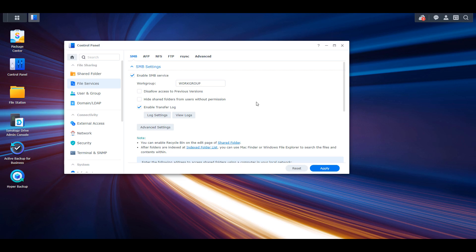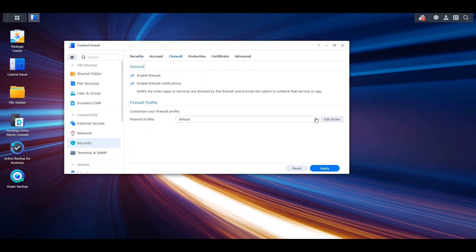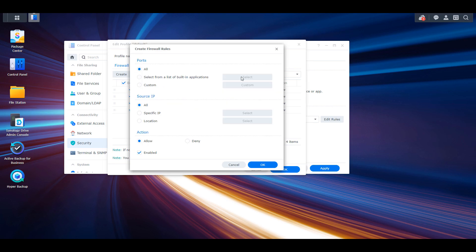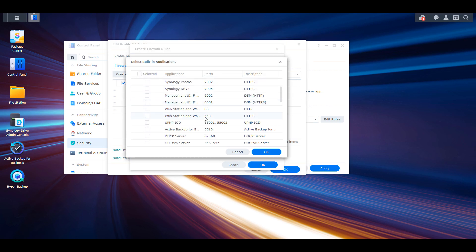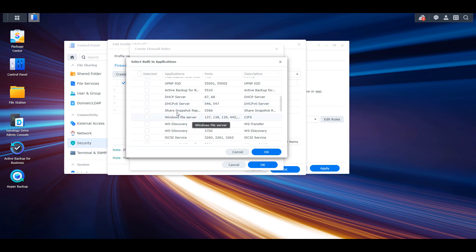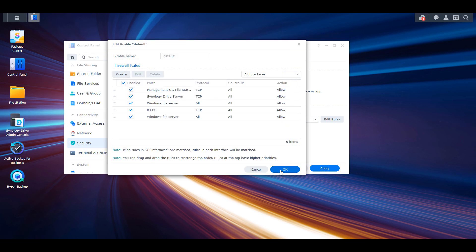After that's enabled, the second thing you have to confirm is that if you're using Synology's firewall, which I recommend that you do, you have to select security, firewall, and then edit rules, and you have to create an allow rule for Windows file server. At this point the Synology setup is complete. You have enabled SMB and you're able to access it if you're using Synology's firewall.